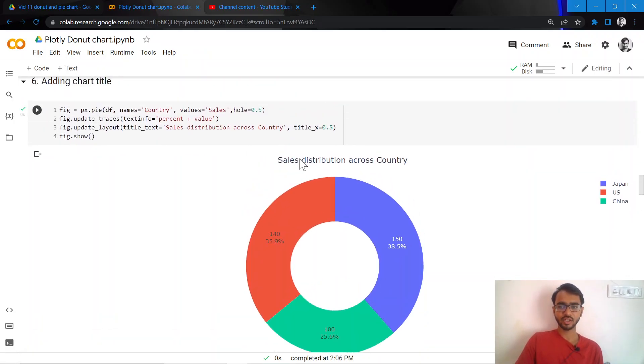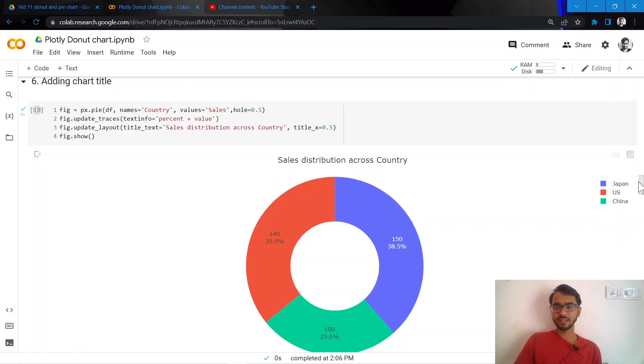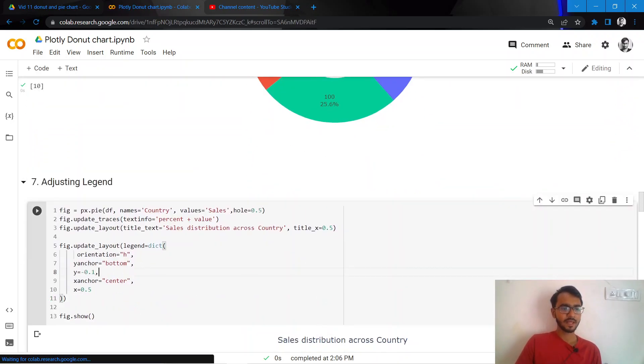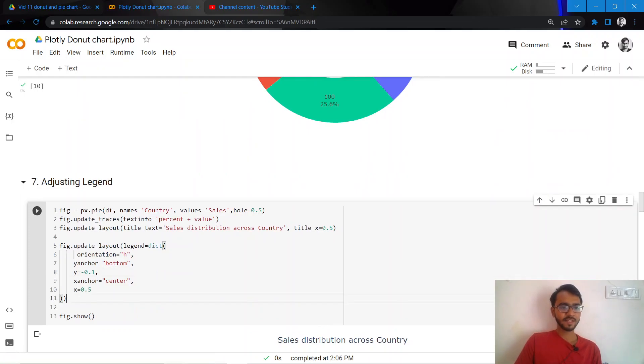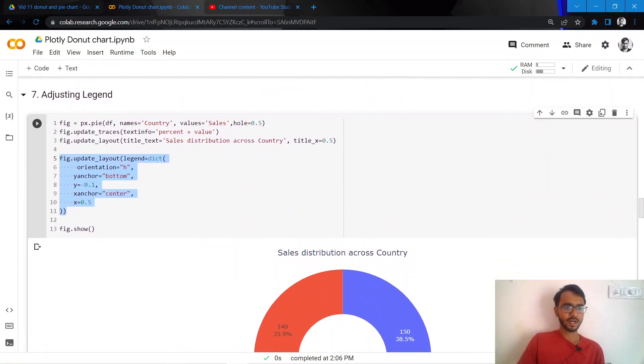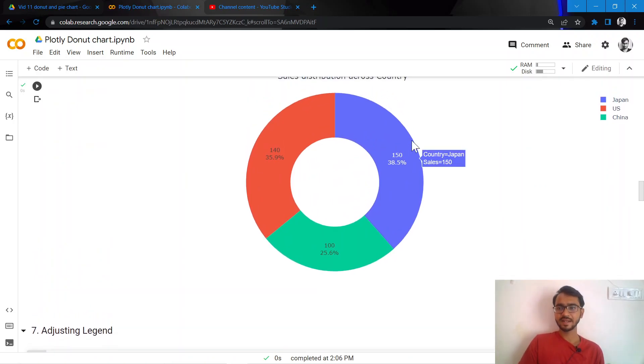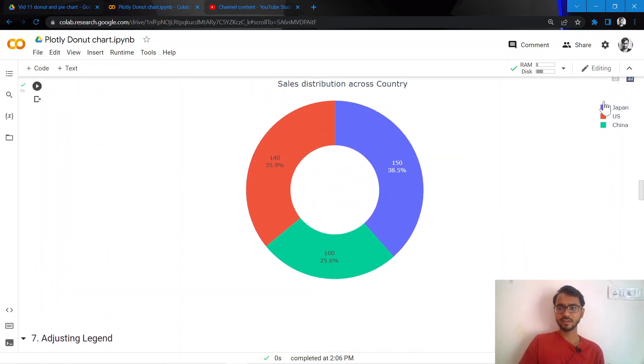What I'll do next is instead of having the legend here at the bottom right, I want it at the bottom center. I can do that by simply adding this particular chunk of code. And what that does is it will firstly change the orientation of the legend to horizontal.